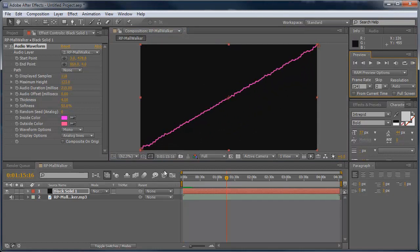So there you have it, an audio waveform in After Effects. Hope this helped, thanks for watching.